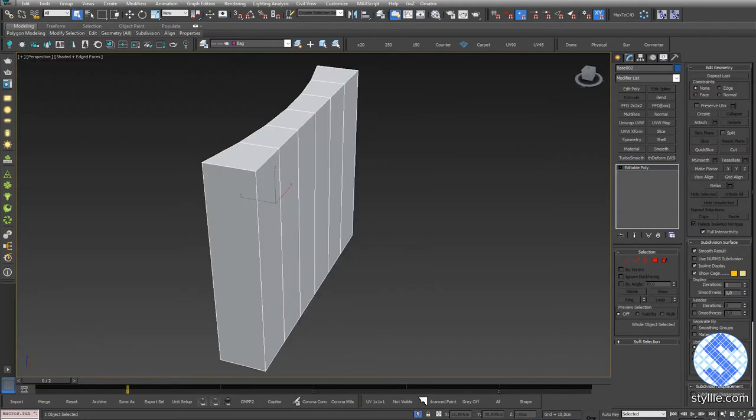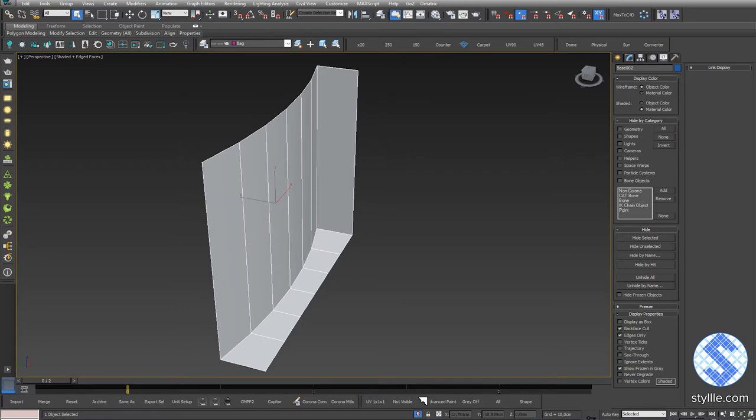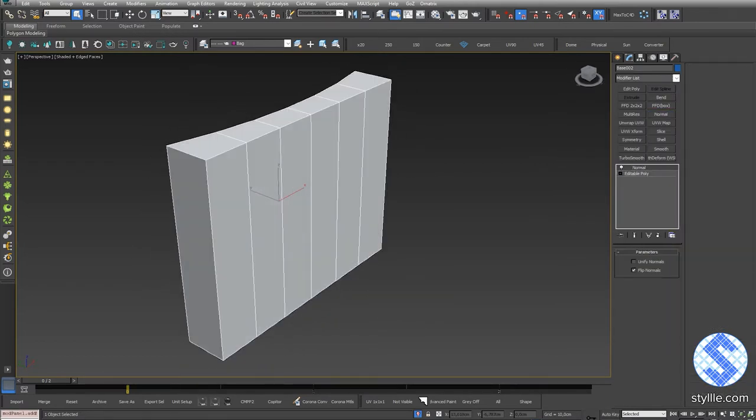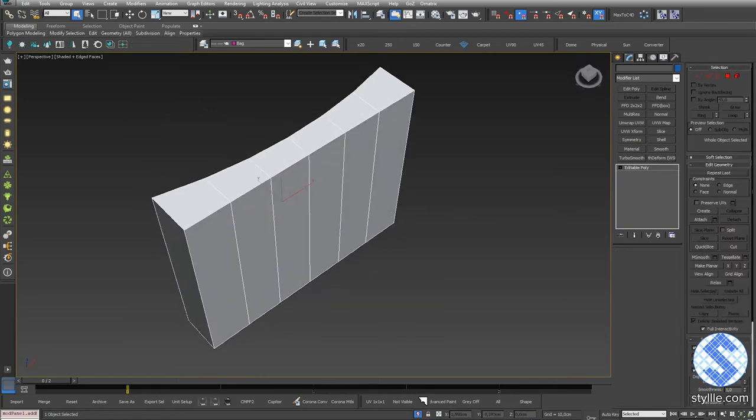If I turn on Backface Cull option, it will show that our normals are inverted. To fix it, I just add the normal modifier and collapse it.